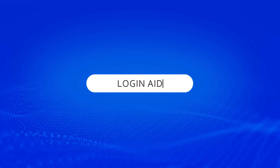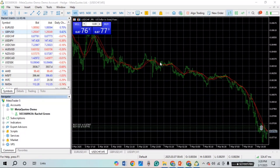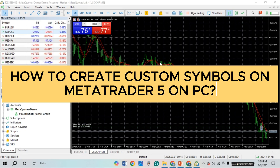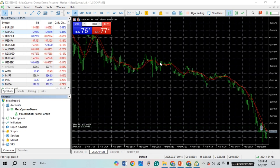Hello everyone, welcome back to our channel. In this video I will guide you on how to create custom symbols in MetaTrader 5 on PC. If you also want to create custom symbols on MetaTrader 5 on PC, this video is just for you. Follow the simple steps and you'll be able to do it.